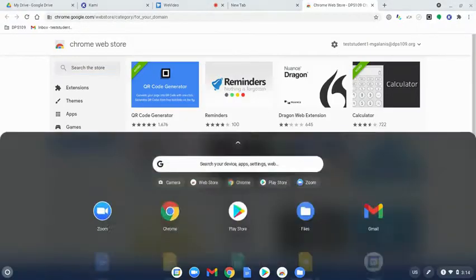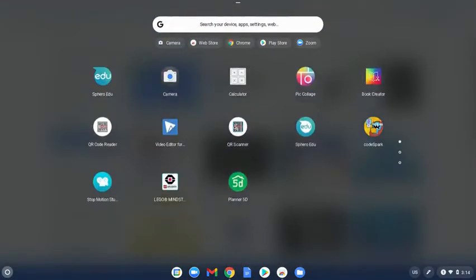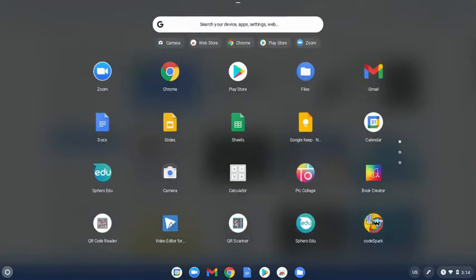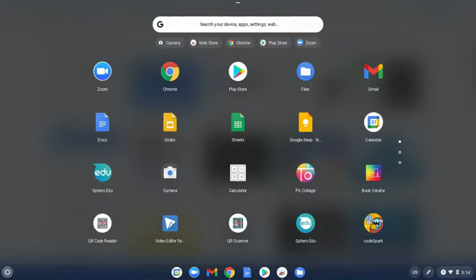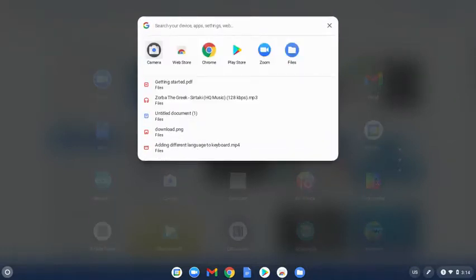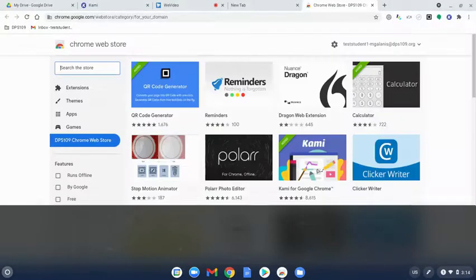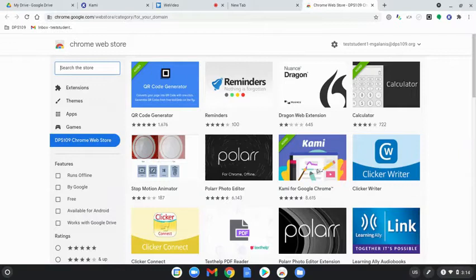If you don't find it, just look through the apps here. You can also just type web store up here and it'll show up. Go ahead and open up the Chrome web store.